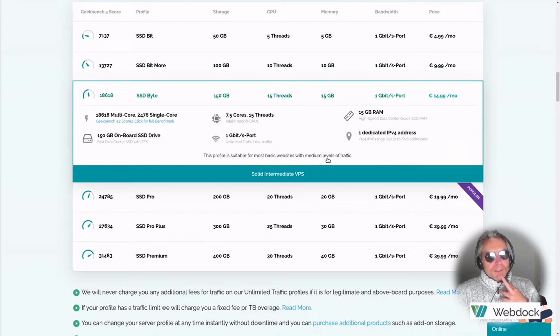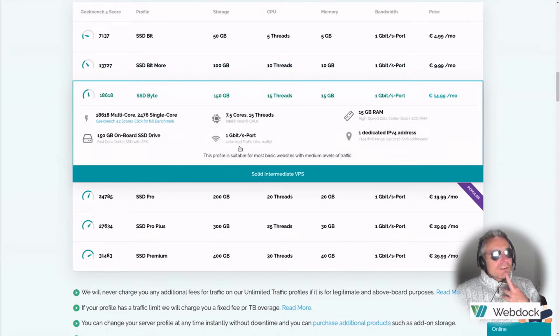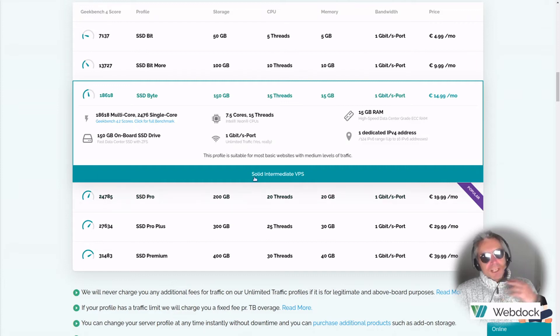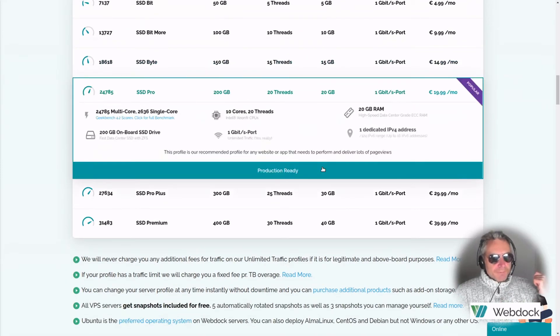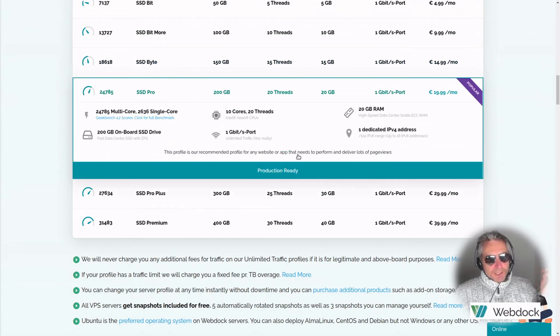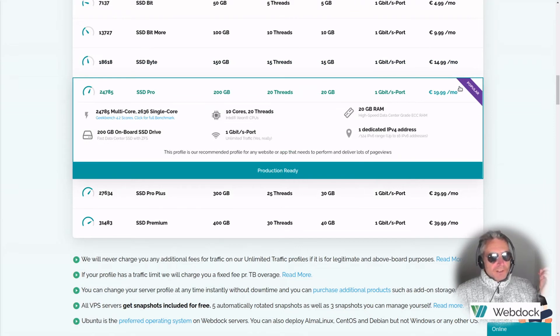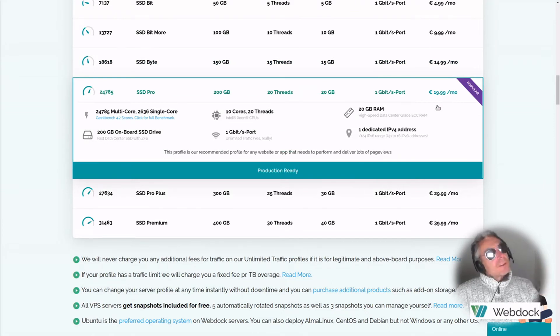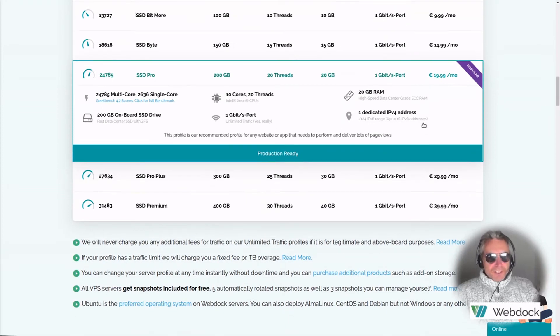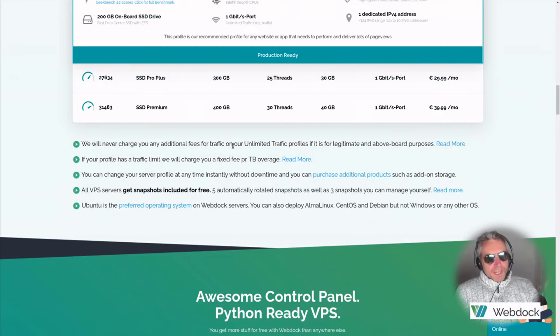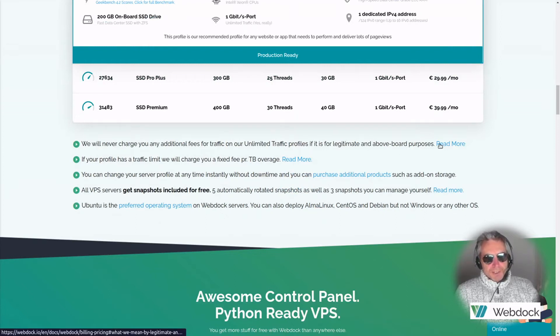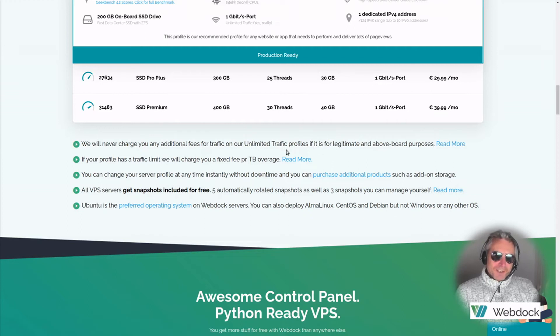Suitable for most basic websites with medium levels of traffic. If you're a medium-sized business, you can read all this. I won't bore you all. This is our recommended profile for any website or app that needs to perform and deliver lots of page views. If you're a business, then 20 euros a month, 240 euros a year, I think that's going to be well worth it. We'll never charge you additional fees for traffic on our unlimited traffic profiles if it is for legitimate and above board purposes.